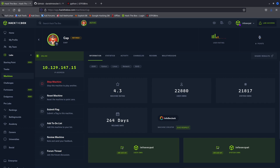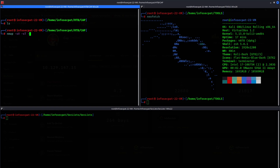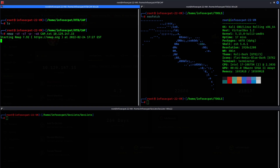I have my IP address here as 10.129.147.15. I want to run an nmap scan to see what services are running. I'll do a full port scan and put the output as cap.txt. Let's paste that IP address and see what we've got.